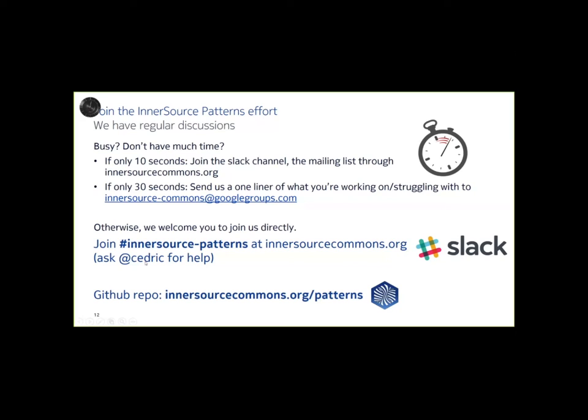Otherwise, you know, we will post this video and our notes at IntersourceCommons.org. And, you know, we welcome your suggestions and involvement in this effort. Thanks, everyone. Thanks a lot, everybody. Thank you. Thanks a lot, everybody. Thanks, everyone who attended. have a good day